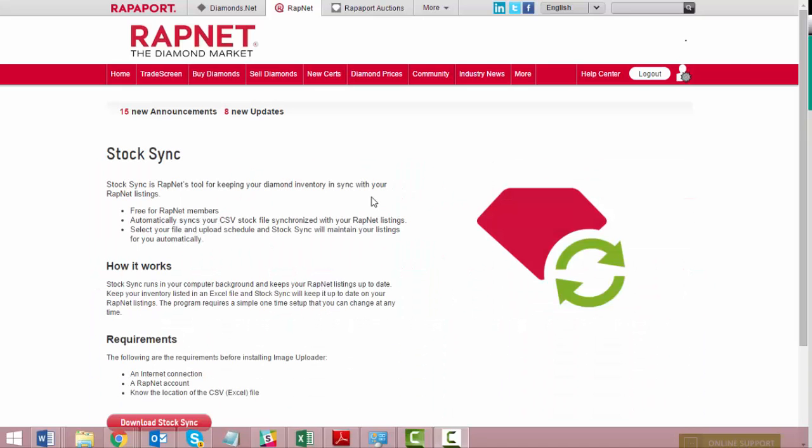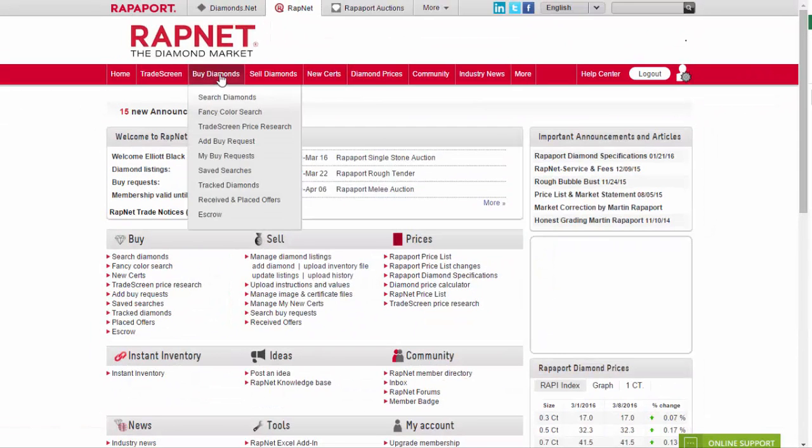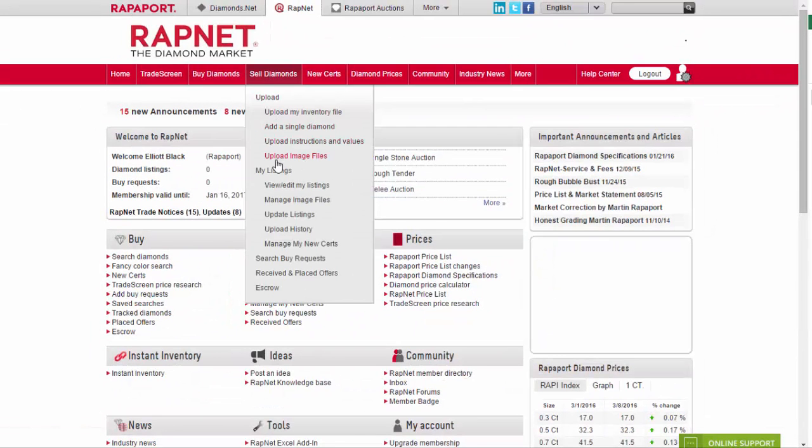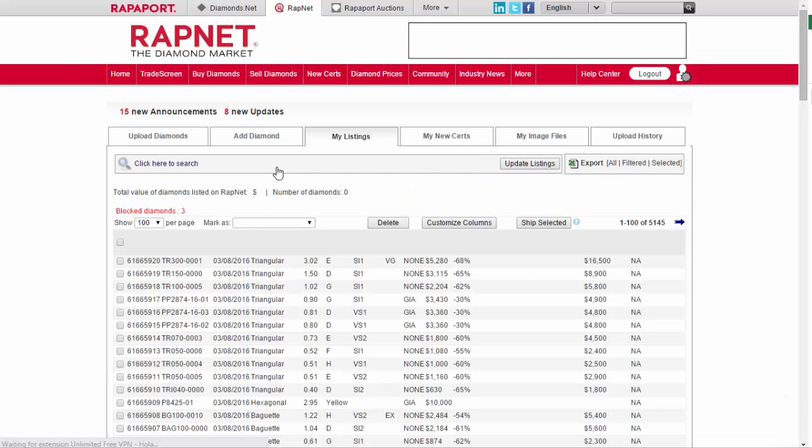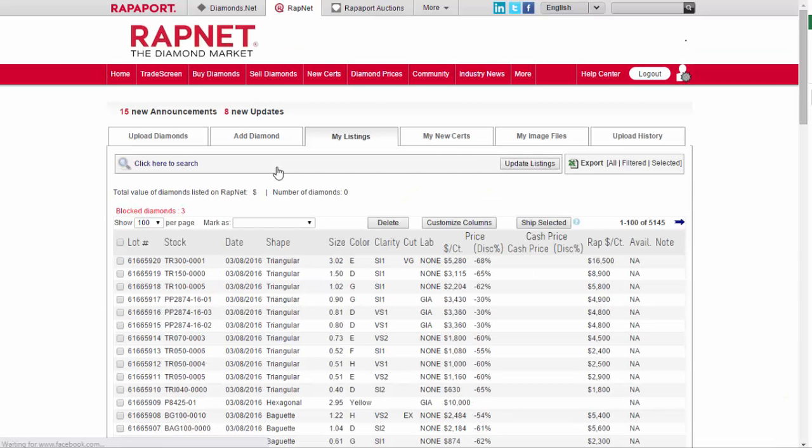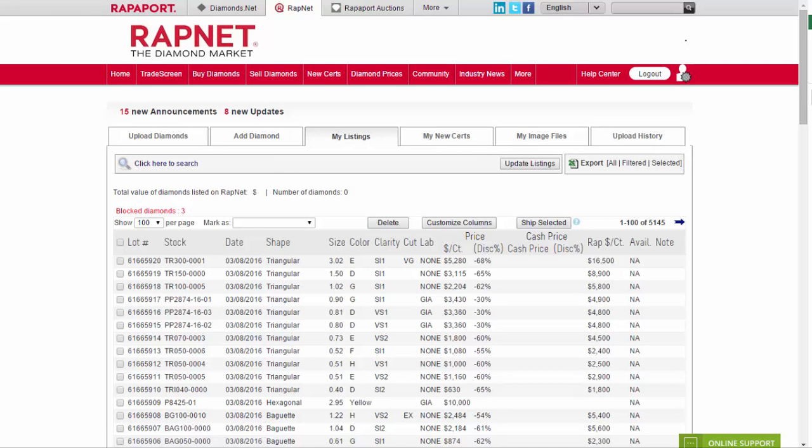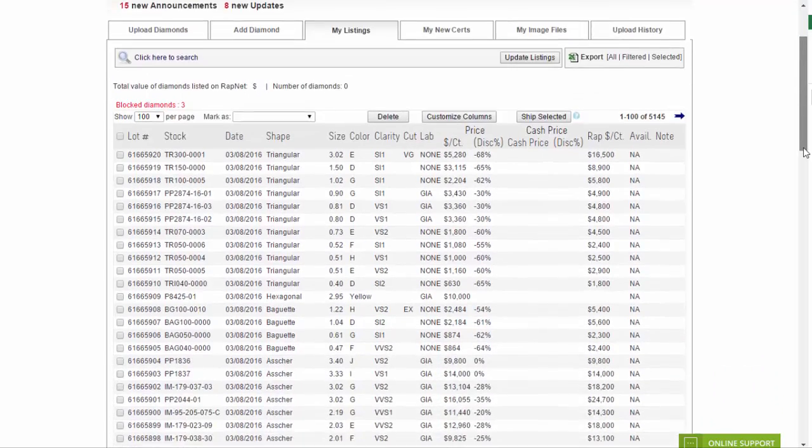RAPNET StockSync is a tool that keeps your Excel stock file synchronized with your RAPNET listings. After a simple one minute setup, it will automatically match the listings in your file with your RAPNET listings regularly.